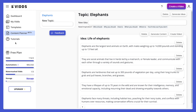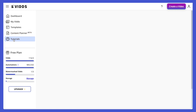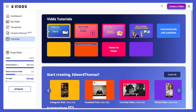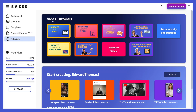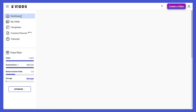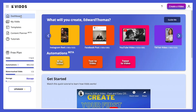The final menu item is tutorials. Here we have our latest tutorials, so if you don't find the one you're looking for on the dashboard at the bottom, head to the tutorials section and you'll get a list of all our tutorials. Let's head back to the dashboard.